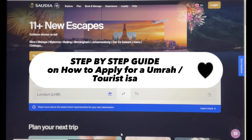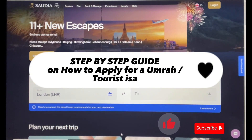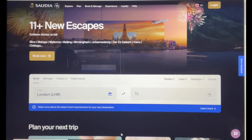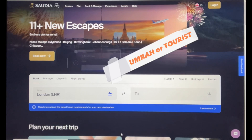Asalamu Alaikum everyone and welcome to my YouTube channel. I hope you're all doing well. Today I'm going to show you how to apply for a visa for Saudi Arabia, either if you're planning to go for Umrah or just go as a tourist.